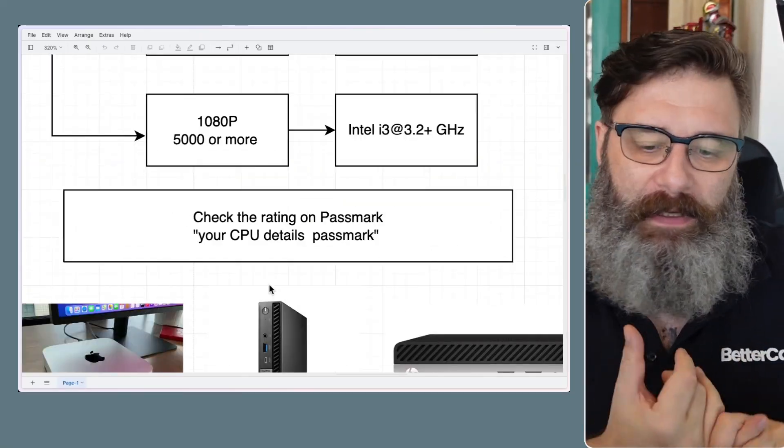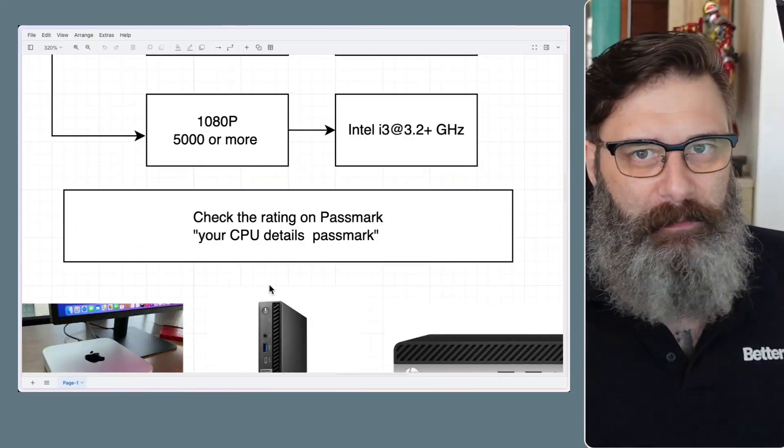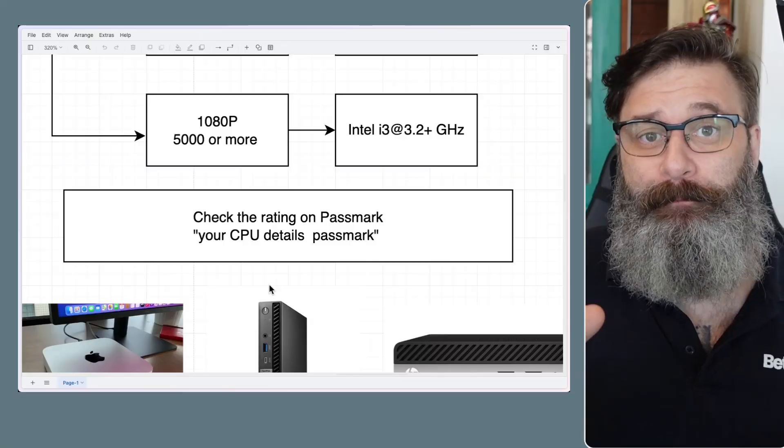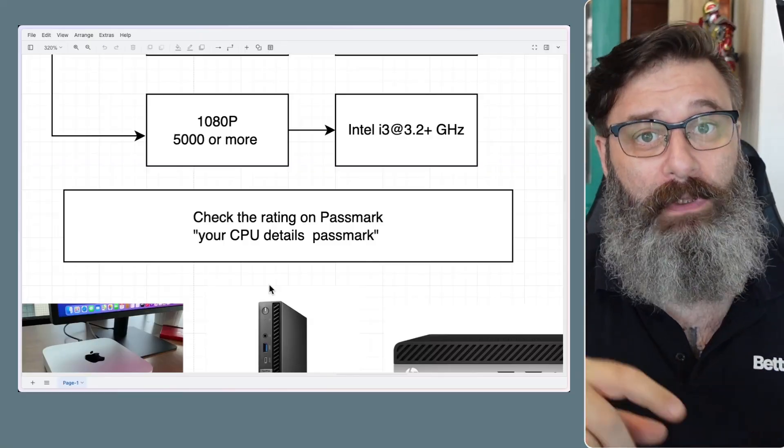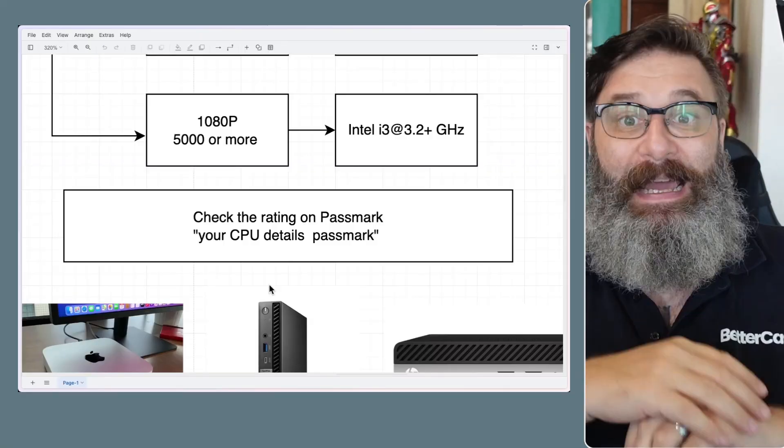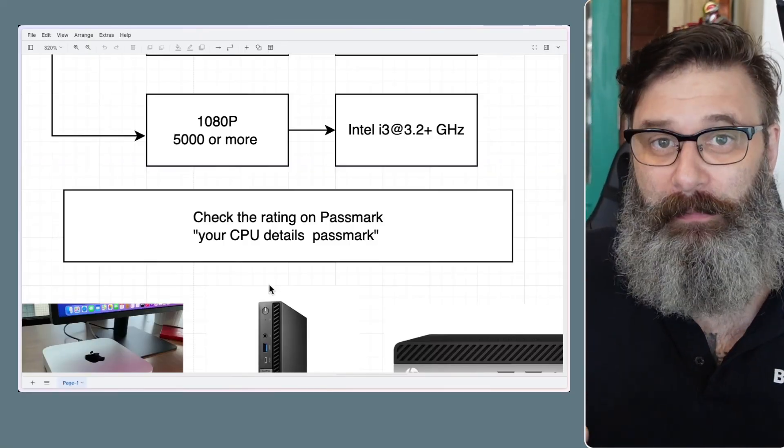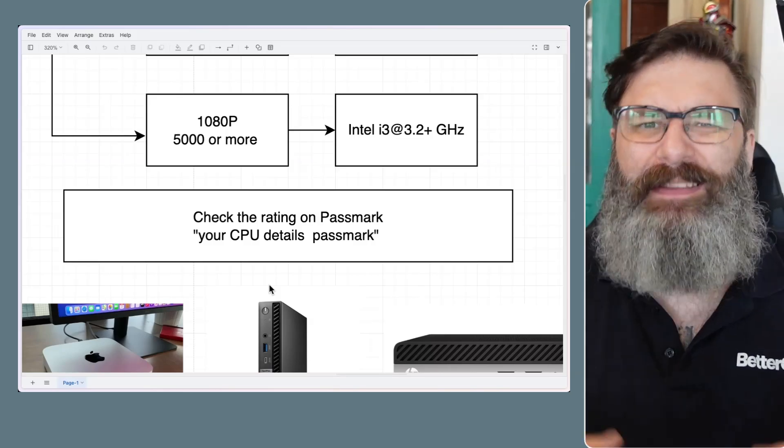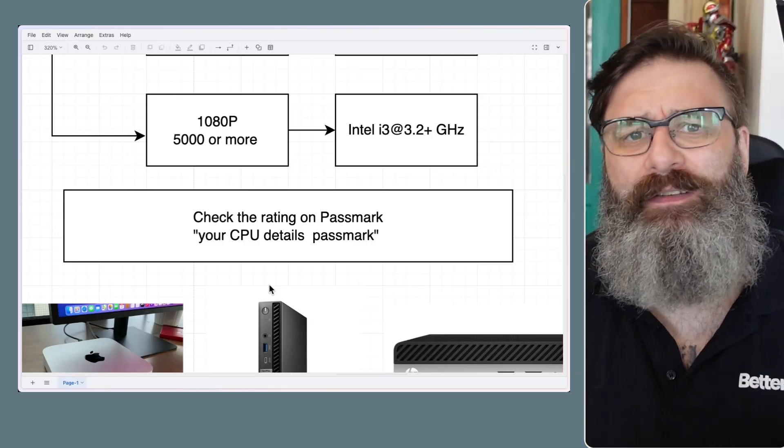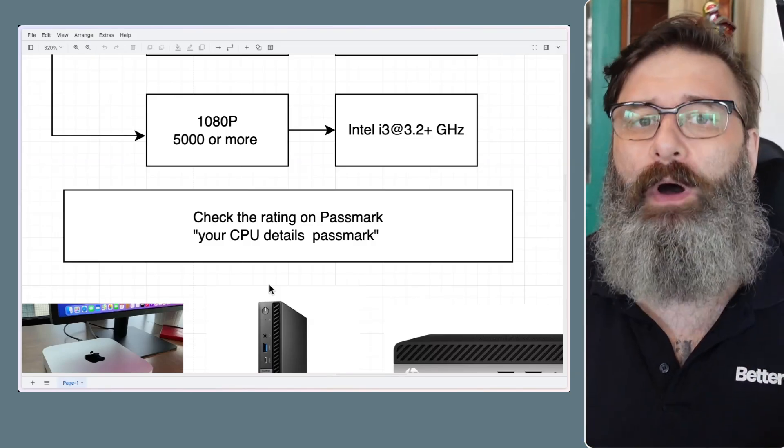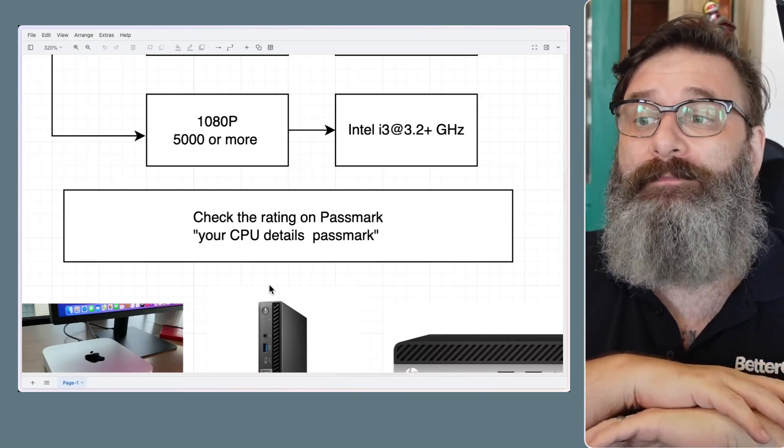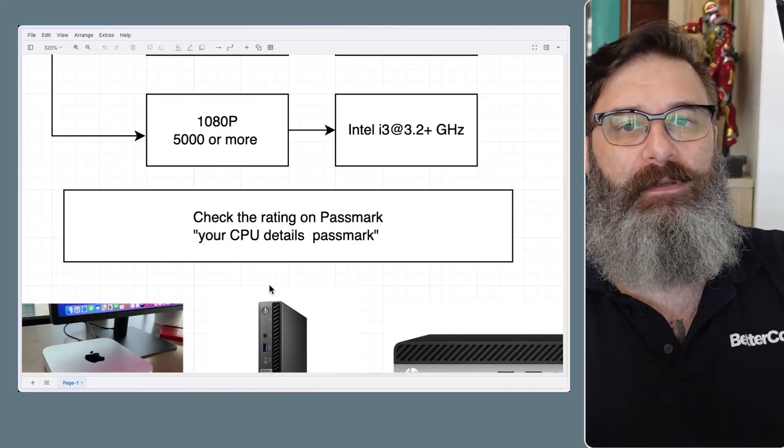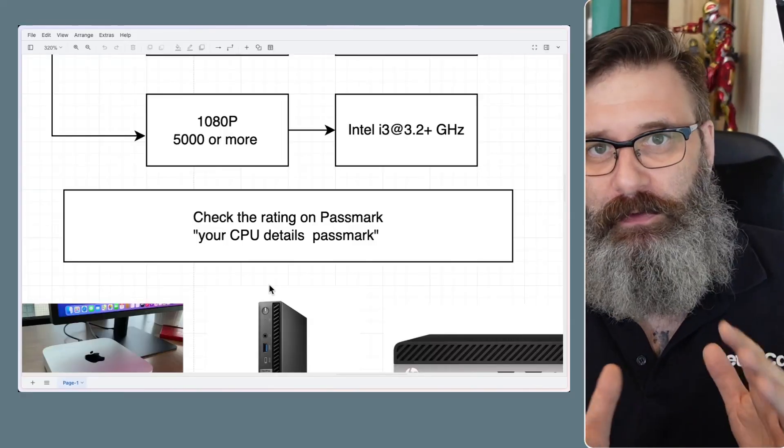When you're looking on like eBay or Facebook marketplace, grab the CPU name, chuck it into Google and just put Passmark and search and look at the multi-threaded number. If it's 17,000 or above, and this is not an exacting size, but if it's around 17,000 or above, you're pretty good to go on that. That's a CPU that you can use and you'll be absolutely fine.